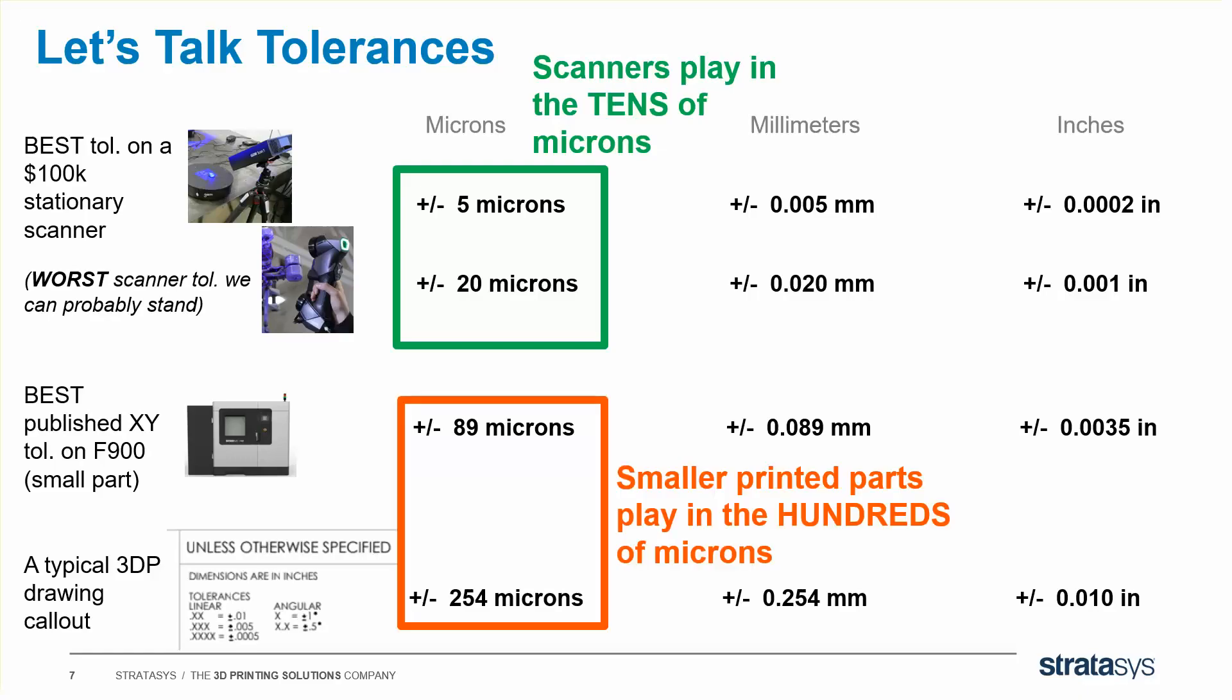If you need to get finer accuracy than that, you just print the part a little bigger and post process machine it down, which not enough people do for very large fixtures that need very accurate holes or faces. Post process machining is always an option. But let's see if we can use scanning to avoid some of that and make your parts more accurate without machining.